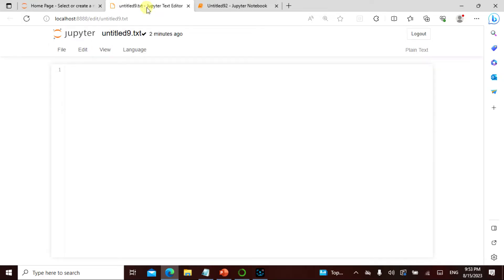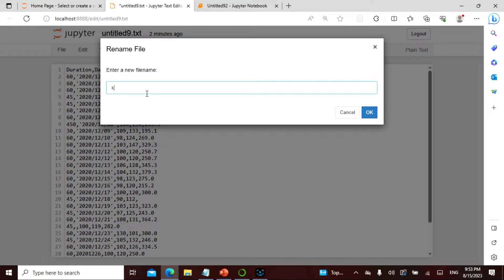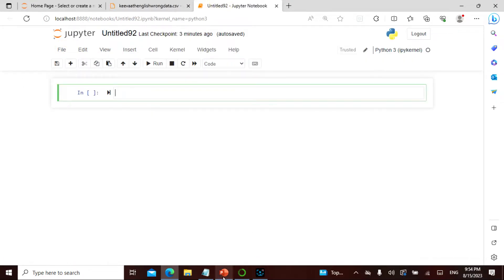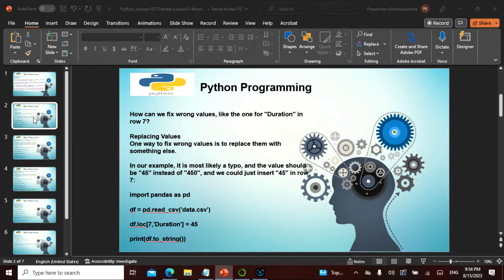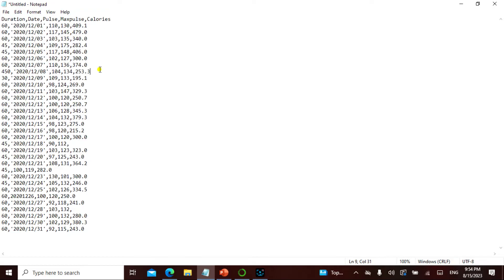So for easier understanding I'm going to be pasting this data and saving the file as 'wrong_data.csv'. Now, what I'm going to do is figure out how to fix this - which has happened here in the 450 value. One, two, three, four, five, six - okay, it's at row seven. I need to fix this.